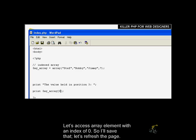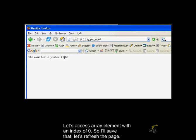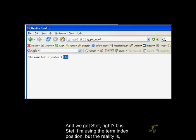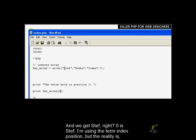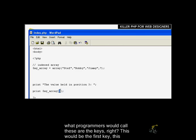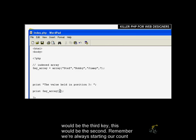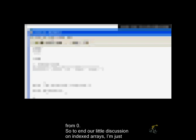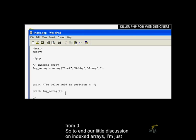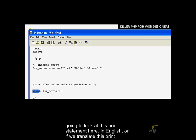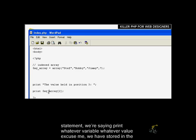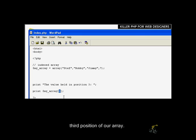Let's access array element with an index of 0. So I'll save that. Let's refresh the page. And we get Steph, right? 0 is Steph. I'm using the term index position, but the reality is what programmers would call these are the keys. This would be the first key, this would be the third key, this would be the second key. Remember, we're always starting our count from 0. So to end our little discussion on indexed arrays, just want to look at this print statement here. In English, if we translate this print statement, we're saying print whatever value we have stored in the third position of our array.